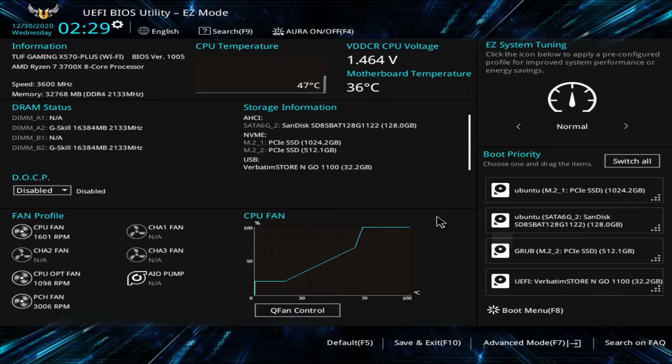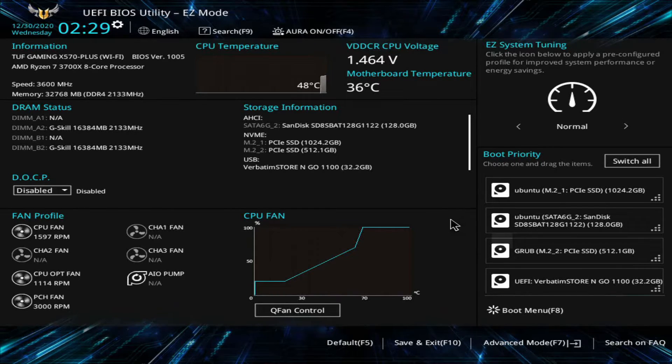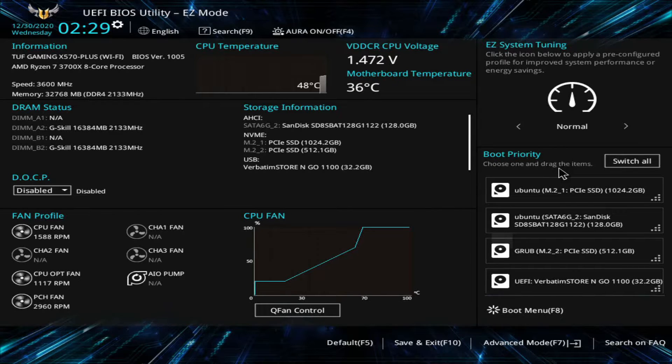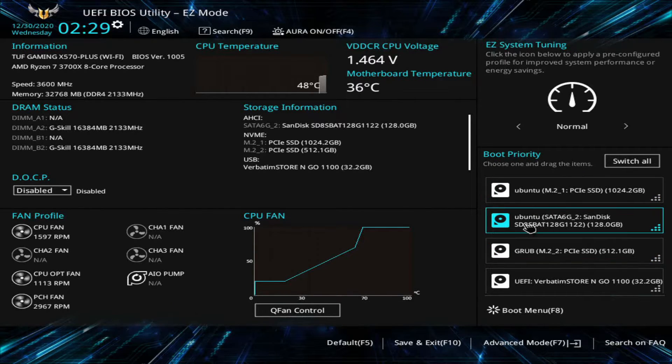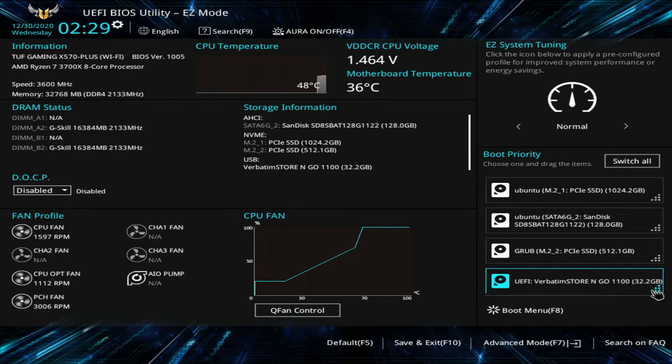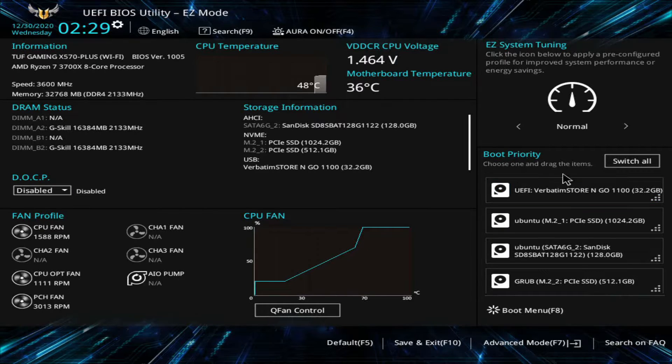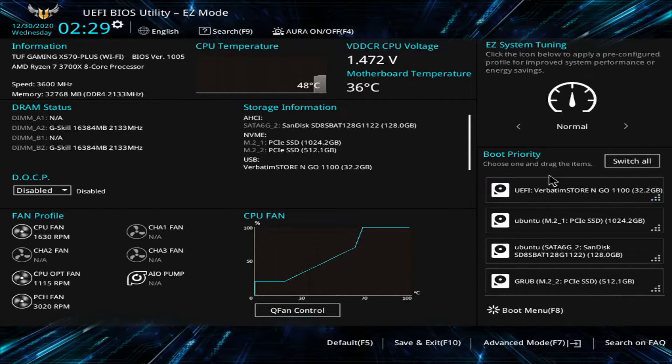Of course yours might look a little bit different and it might be a different key to get in. What I'm interested in is the boot priority here and I want to move my verbatim store and go USB which I know is 32 gigs to the top of my boot order in order for it to be the very first thing to get booted by the system.